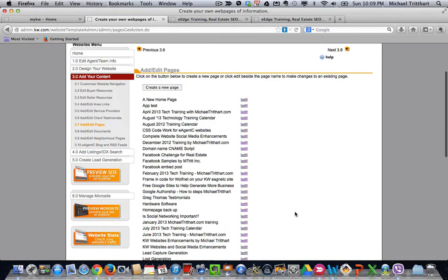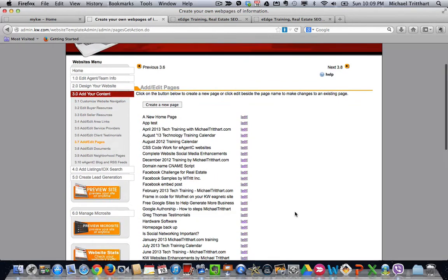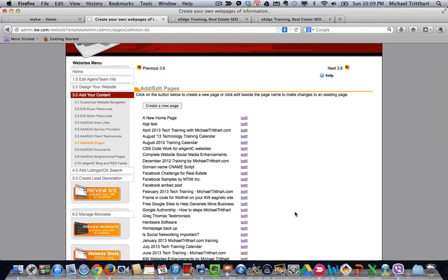If you don't know how to do this, on my homepage of michaeltritthart.com, if you click the e-agency icon, there's a training manual that will walk you through how to do a lot of the features such as this. This is one of them.